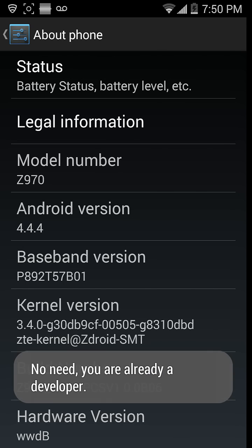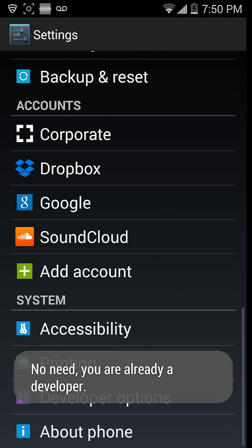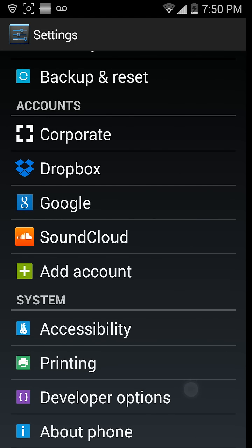If you tap the build number, you'll get a developer option.